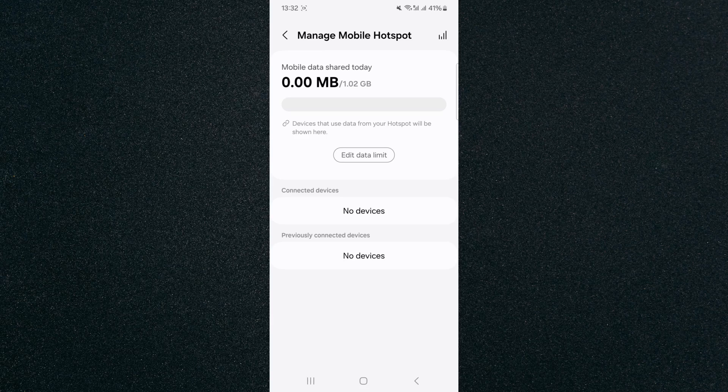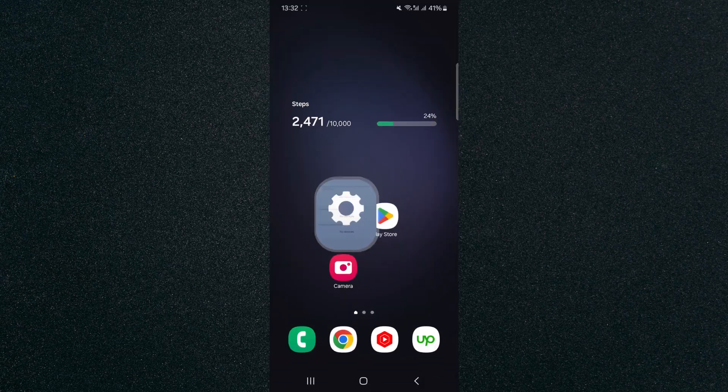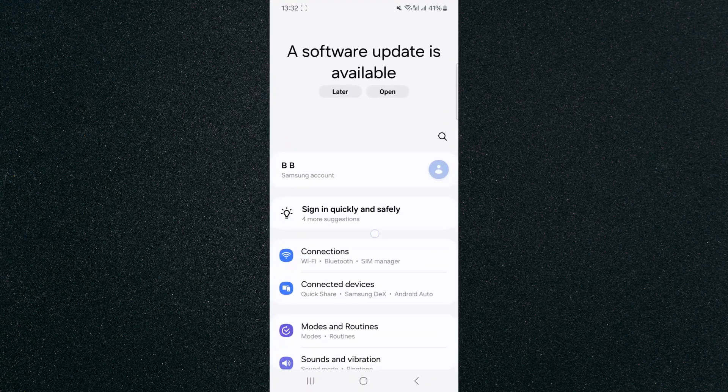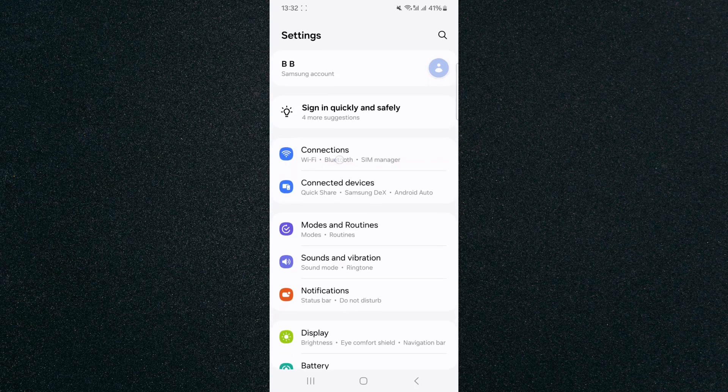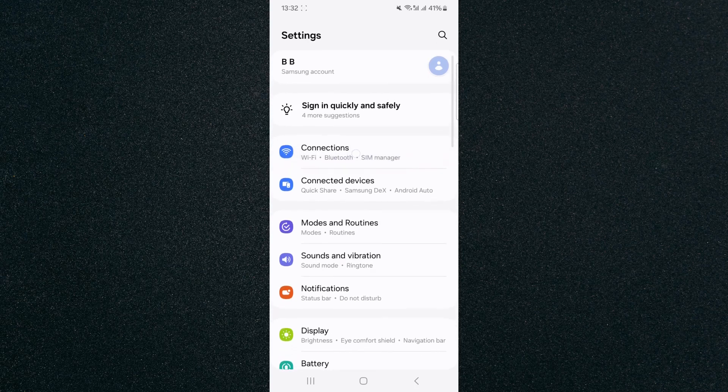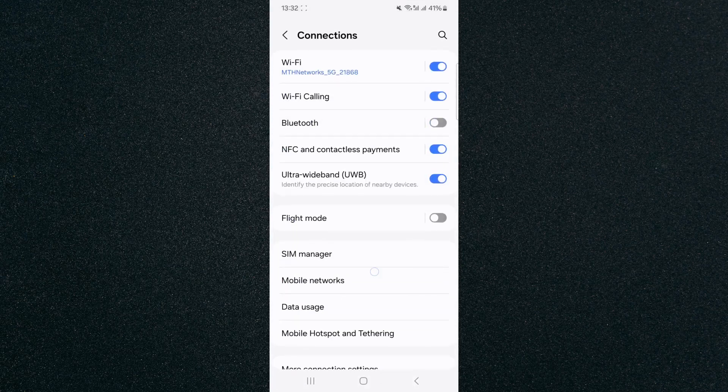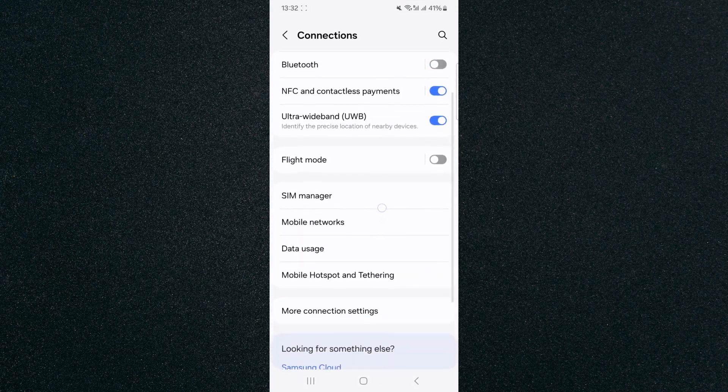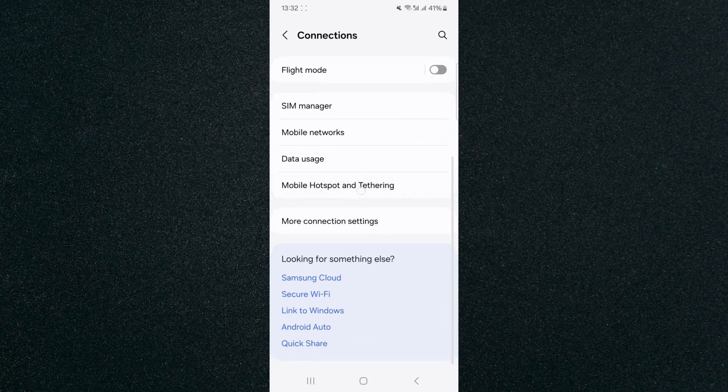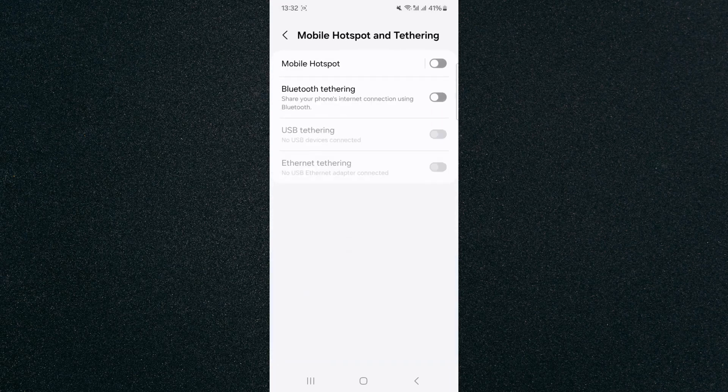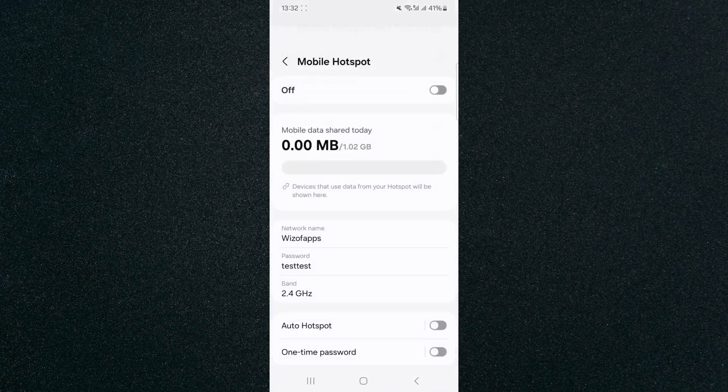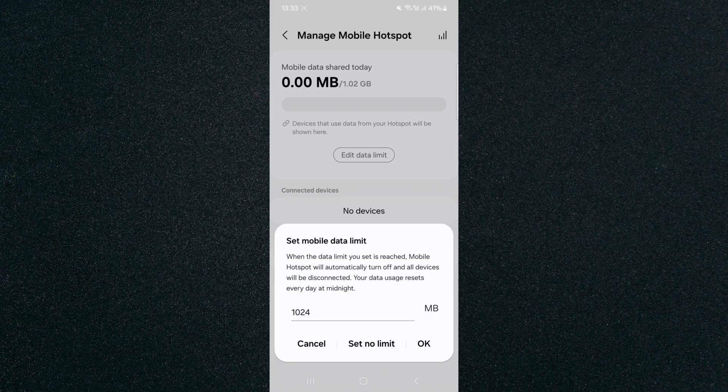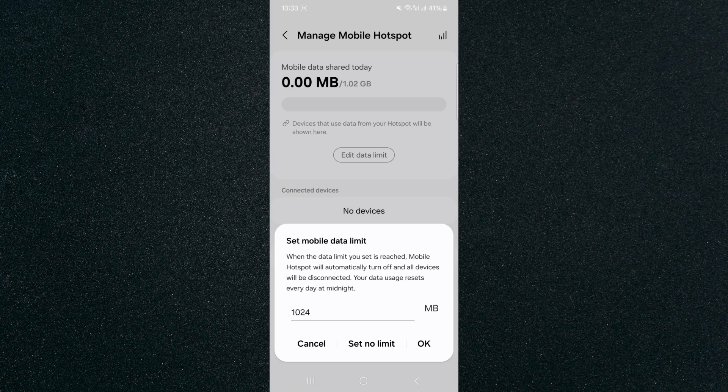Now, if you can't find this particular setting the way I just showed you, what you can do is head over to your settings and look for the connections, which should be right at the top here. Tap on that. And from here, scroll down until we get to the mobile hotspot and tethering. Click on that, and then mobile hotspot right at the top here. Click on this, and that's going to take you to that same page that I just showed you before, where you can click on this and set the data limit for the day.